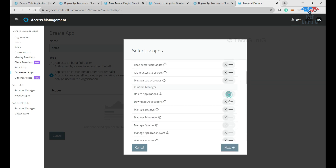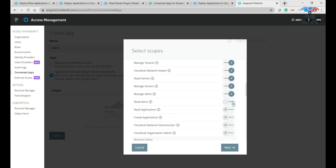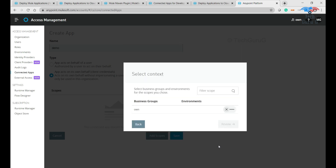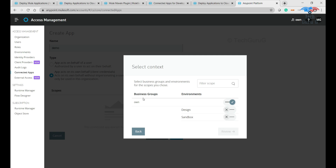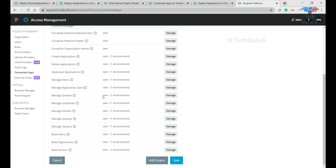After giving all runtime-related access and clicking next, we need to select the business group. An organization can have many sub-business groups. For this demo account I have created a business group called WON and I'm giving it access to a sandbox environment. In real-time scenarios you may have environments like DEV, SIT, UAT, and others. We can review the permissions assigned and finally save.